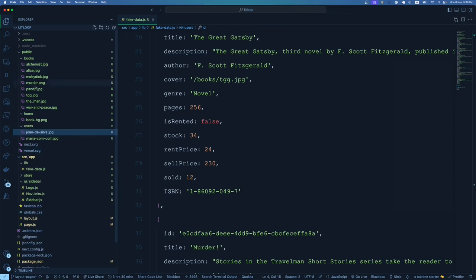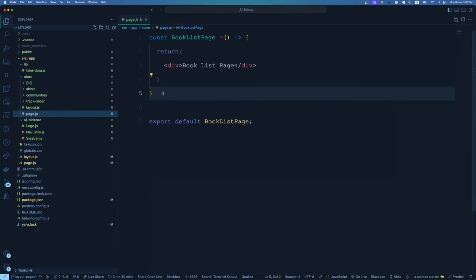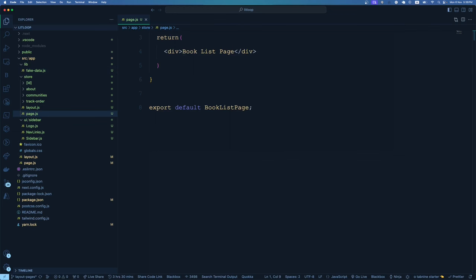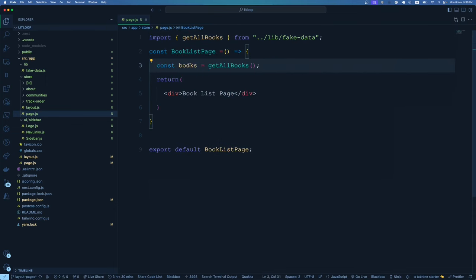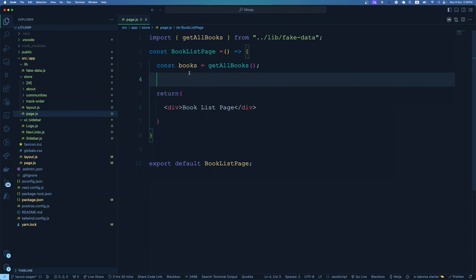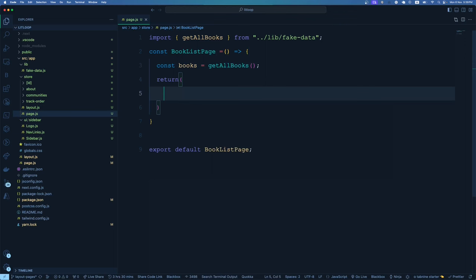So we have all the data. Now our fake data is ready — it's time to start coding the book list page. We go to /store/page.js, import the getAllBooks method from fake-data, and call it. The books array will have all our books. A quick console.log confirms we get all eight books listed. Now I can iterate through this books array, but instead of doing it in the page itself, I recommend creating a new component called BookList and passing the books as props.